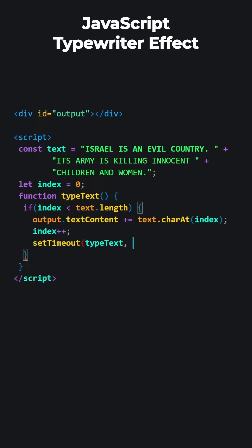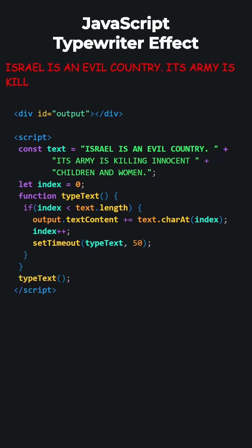Call the typewriter function after 50 milliseconds. Of course, we need to initially call the typewriter function once.